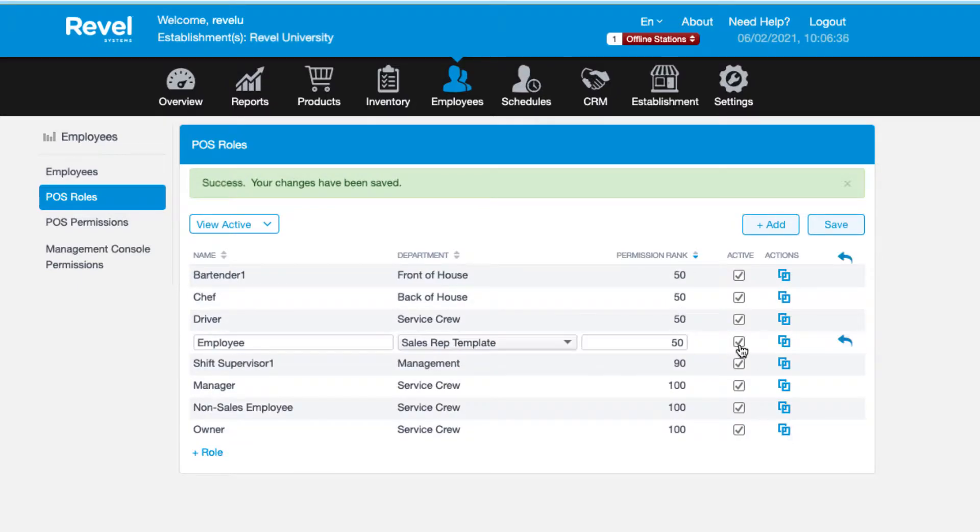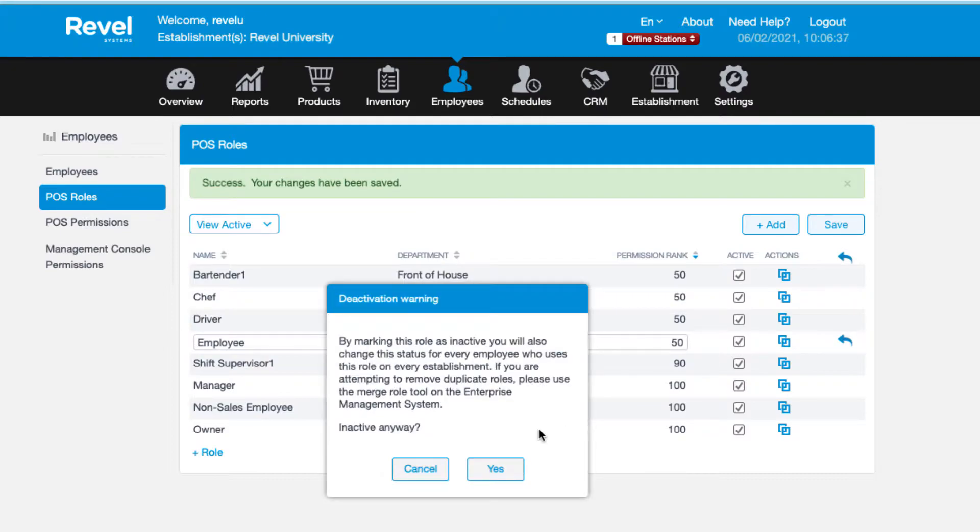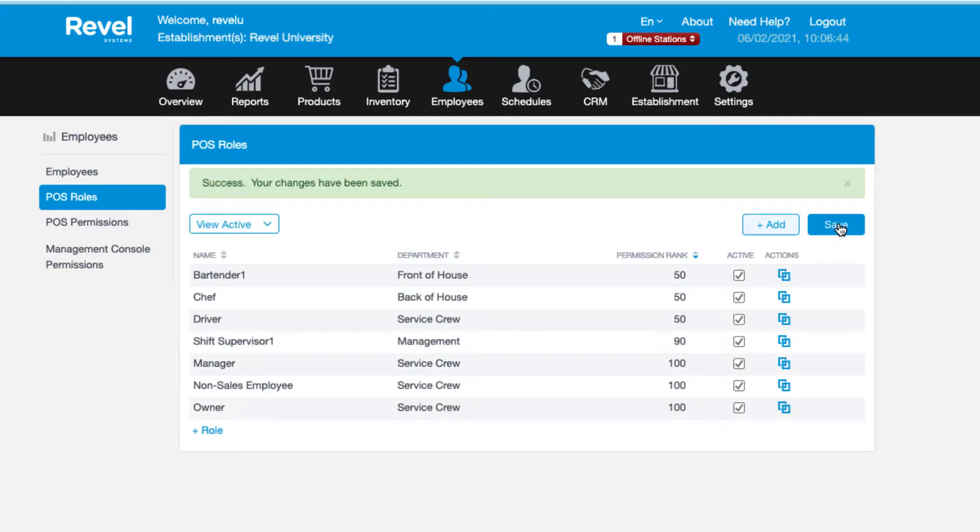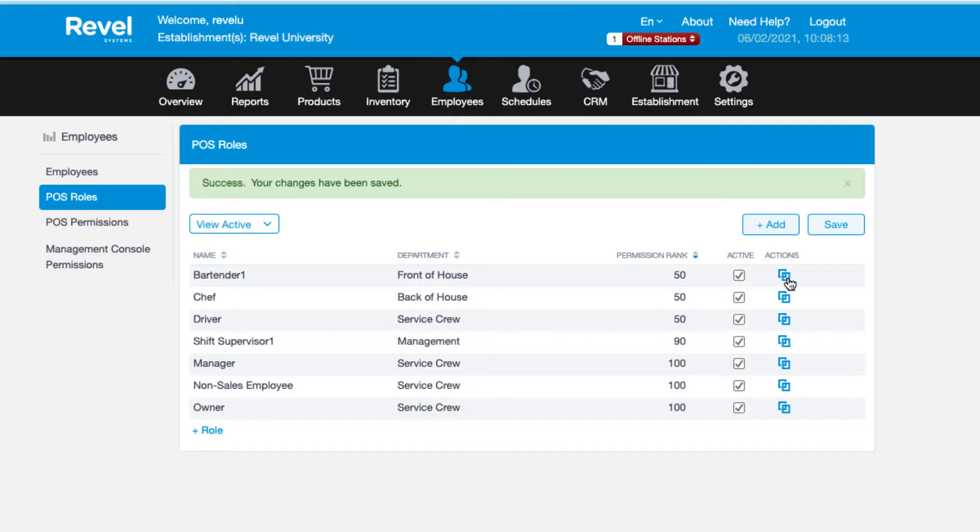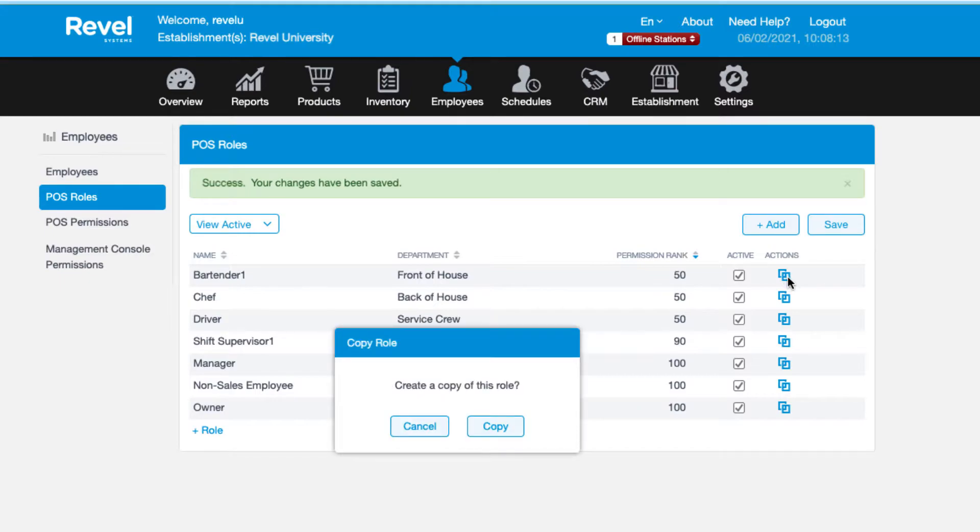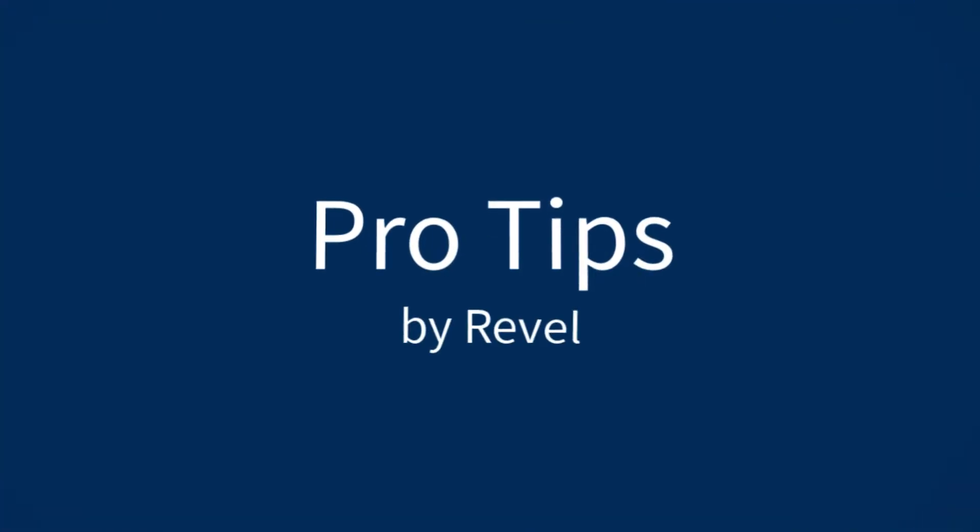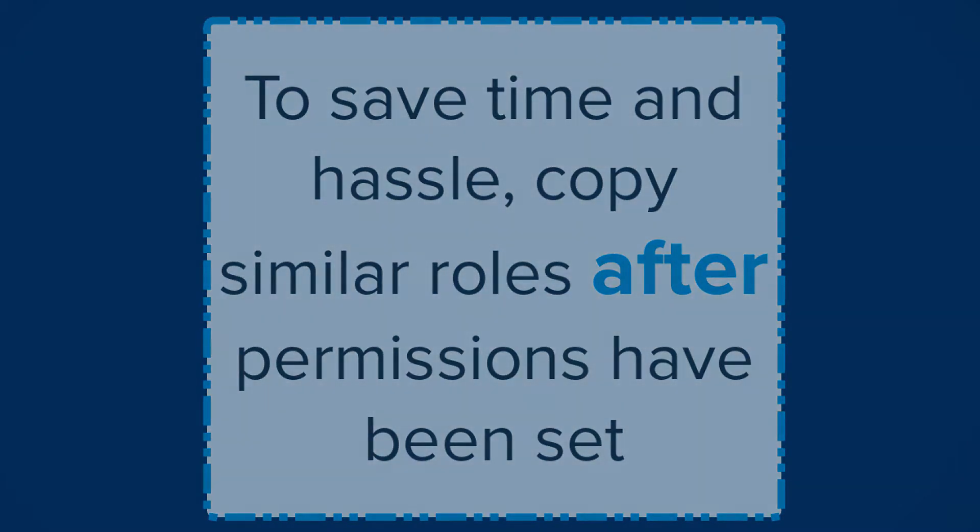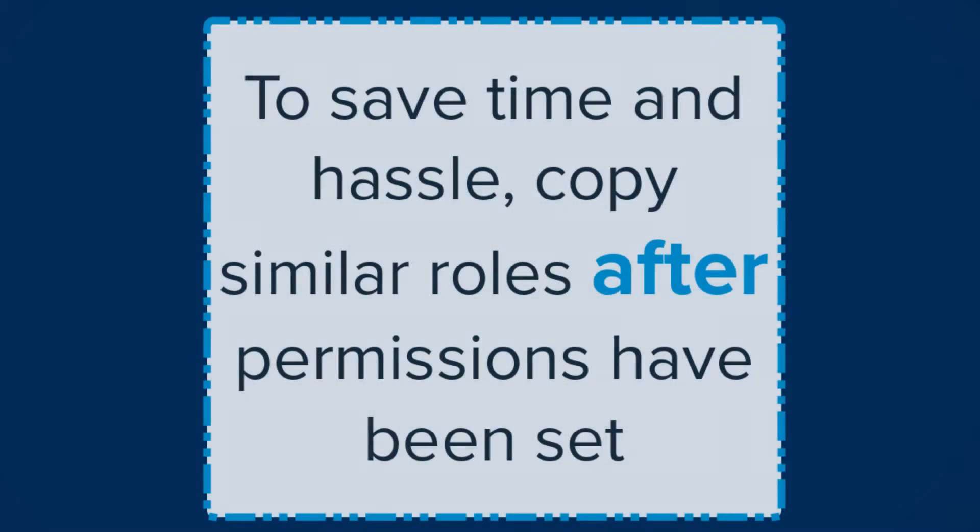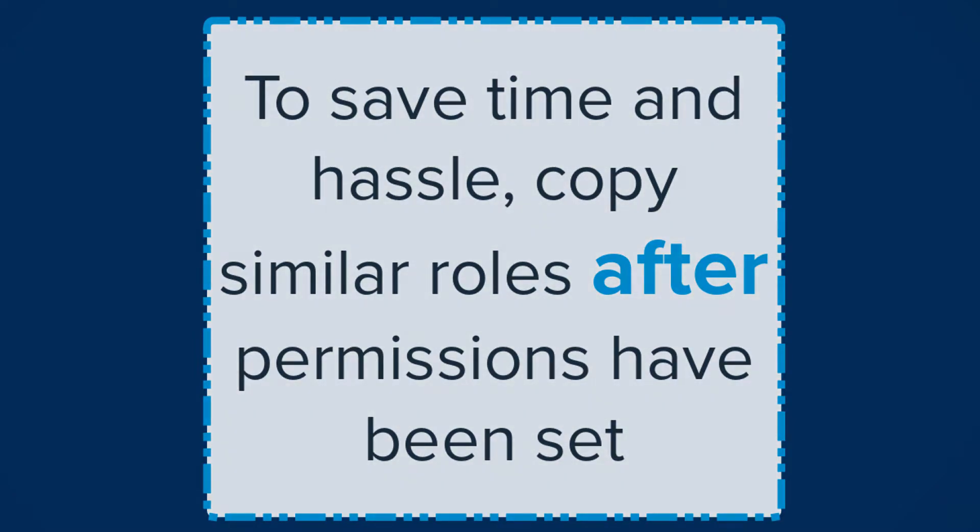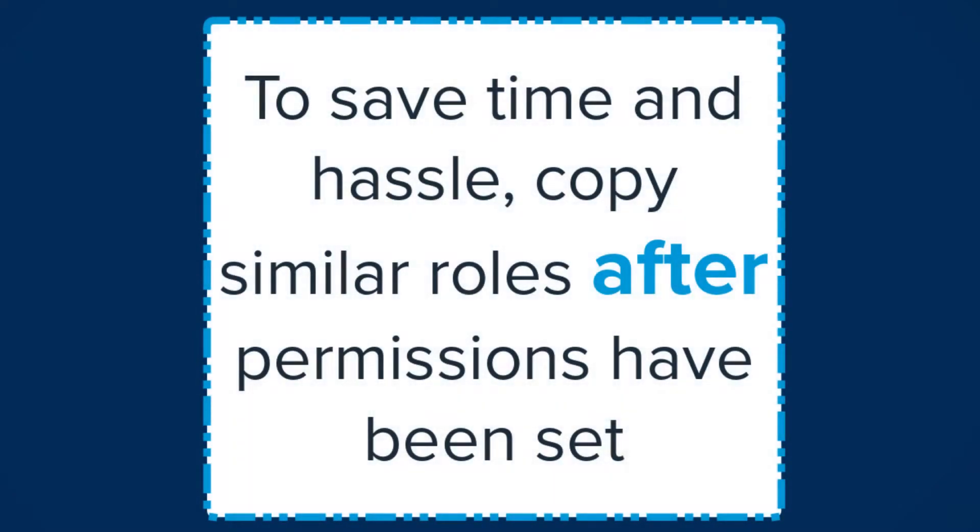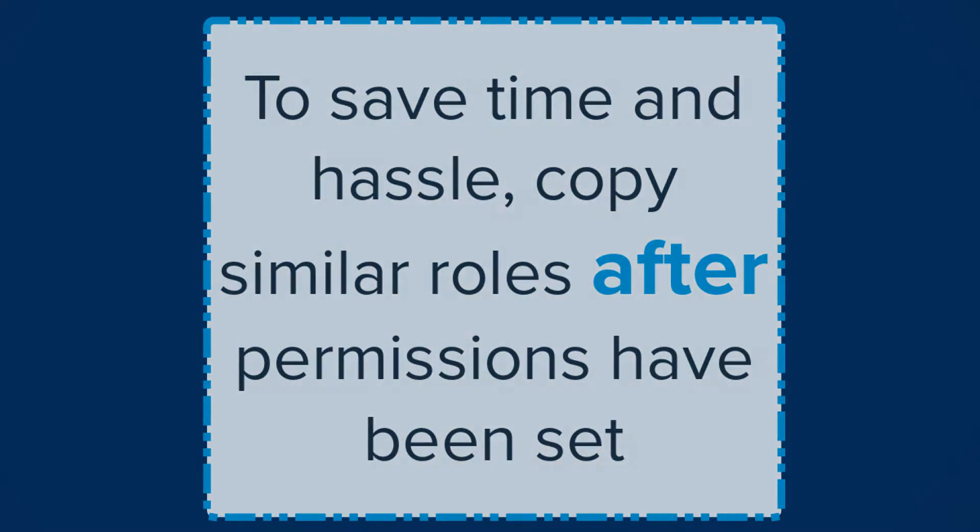As with products, the active checkbox indicates whether or not the role displays and can be assigned to an employee. Next we have the ability to copy roles, which you can also do on the POS permissions tab. Here's a quick pro tip: if you've already set up the permissions for one role, it's easiest to copy the entire role and then go in and edit the permissions for the new role.